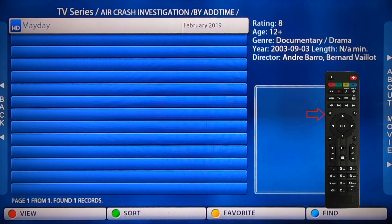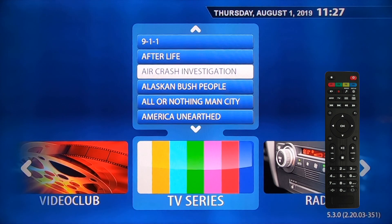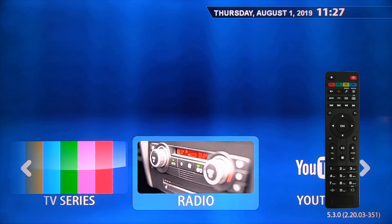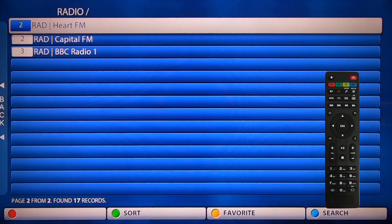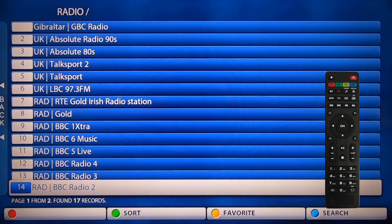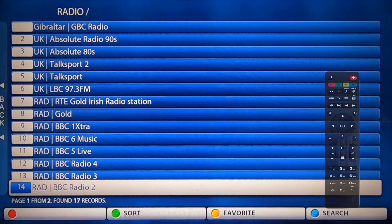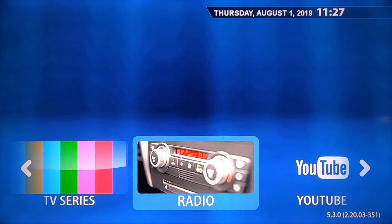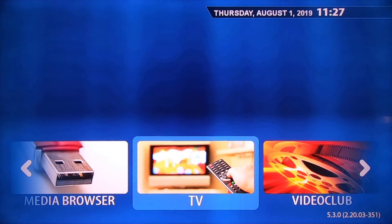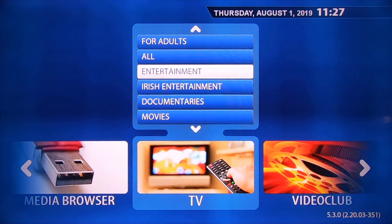We also have radio channels. Clicking OK shows a few options including BBC Radio and Capital Radio — mostly UK channels. Simply click OK on any channel and you'll start hearing it broadcasted live. That pretty much covers the basics of this system — thanks for watching.